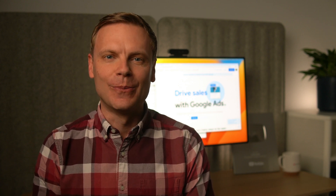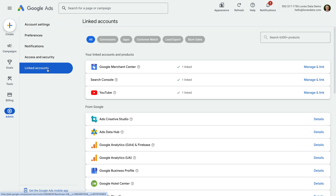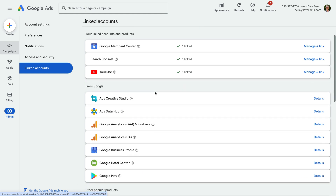You only need to link them once, but this gives you another option for linking the platforms. Let's head to Google Ads to take a look. Let's select Admin, then Linked Accounts. You will want to select the option to link Google Analytics GA4, which is the latest version of Google Analytics. The option that says Google Analytics UA is for Universal Analytics, which is the previous version.